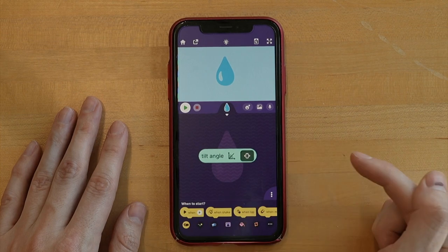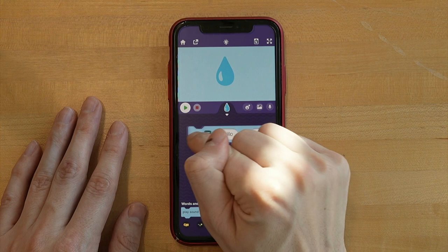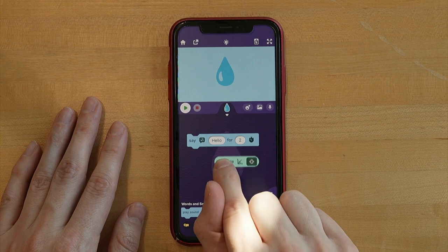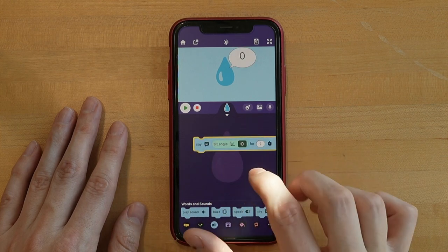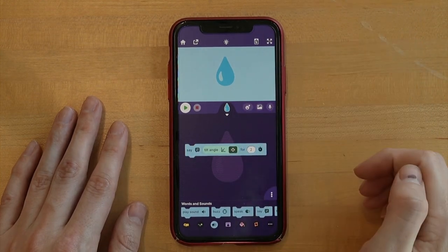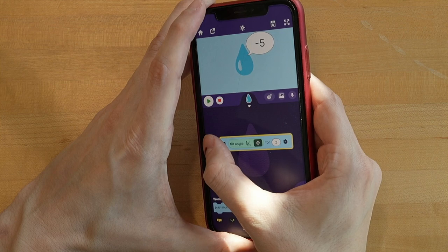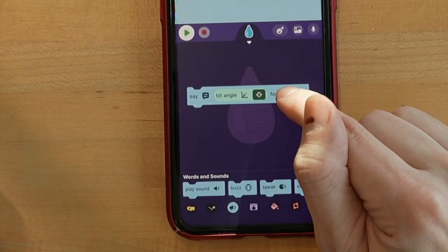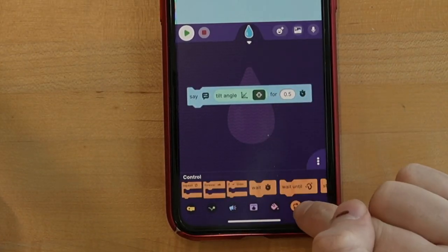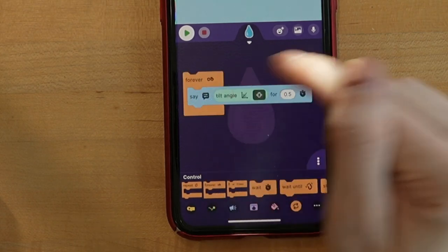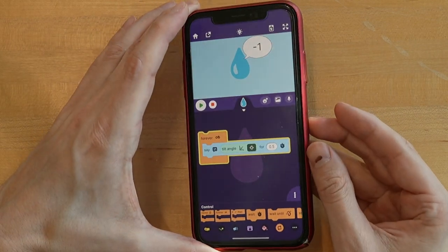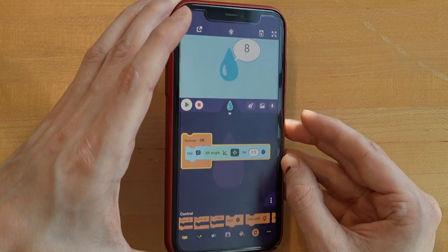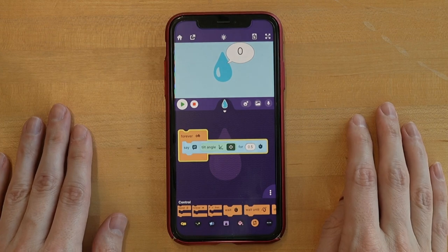I'll have the say block say the tilt angle instead of text like 'hello'. Let's see what that looks like — tilt angle zero, and that makes sense because the phone's flat. If I tilt the phone a little bit, we see negative five. We're starting to get these values as we tilt the phone. Let's have it run every 0.5 seconds and loop forever so it's always giving us this value. When I go to the left we get negative values, and to the right we get positive values. That's going to be really important information as we continue to build this project.